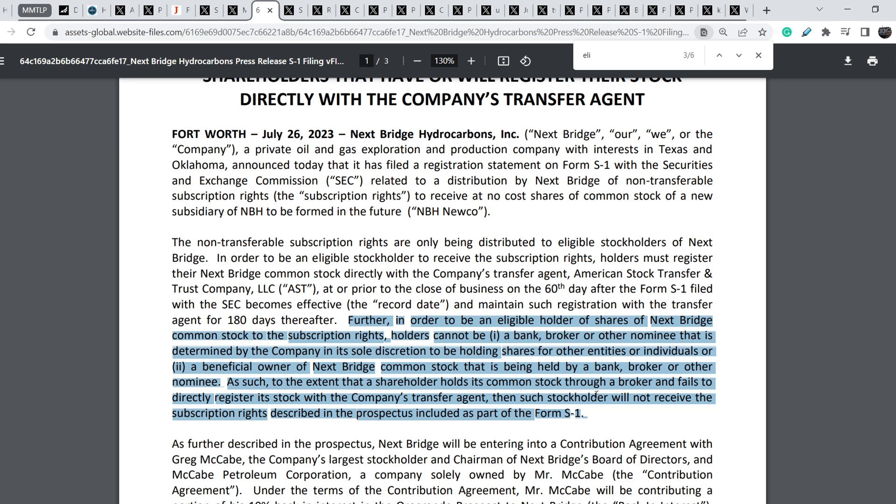Guys, what I'm trying to tell you is quite simple and quite obvious. We have a lot of retail investors who hold Next Bridge Hydrocarbon shares because of the transferring from MMTLP. We know that some of companies, some of banks and broker dealers who hold these shares for their own names, they will not be eligible for this spin-off, for this dividend.